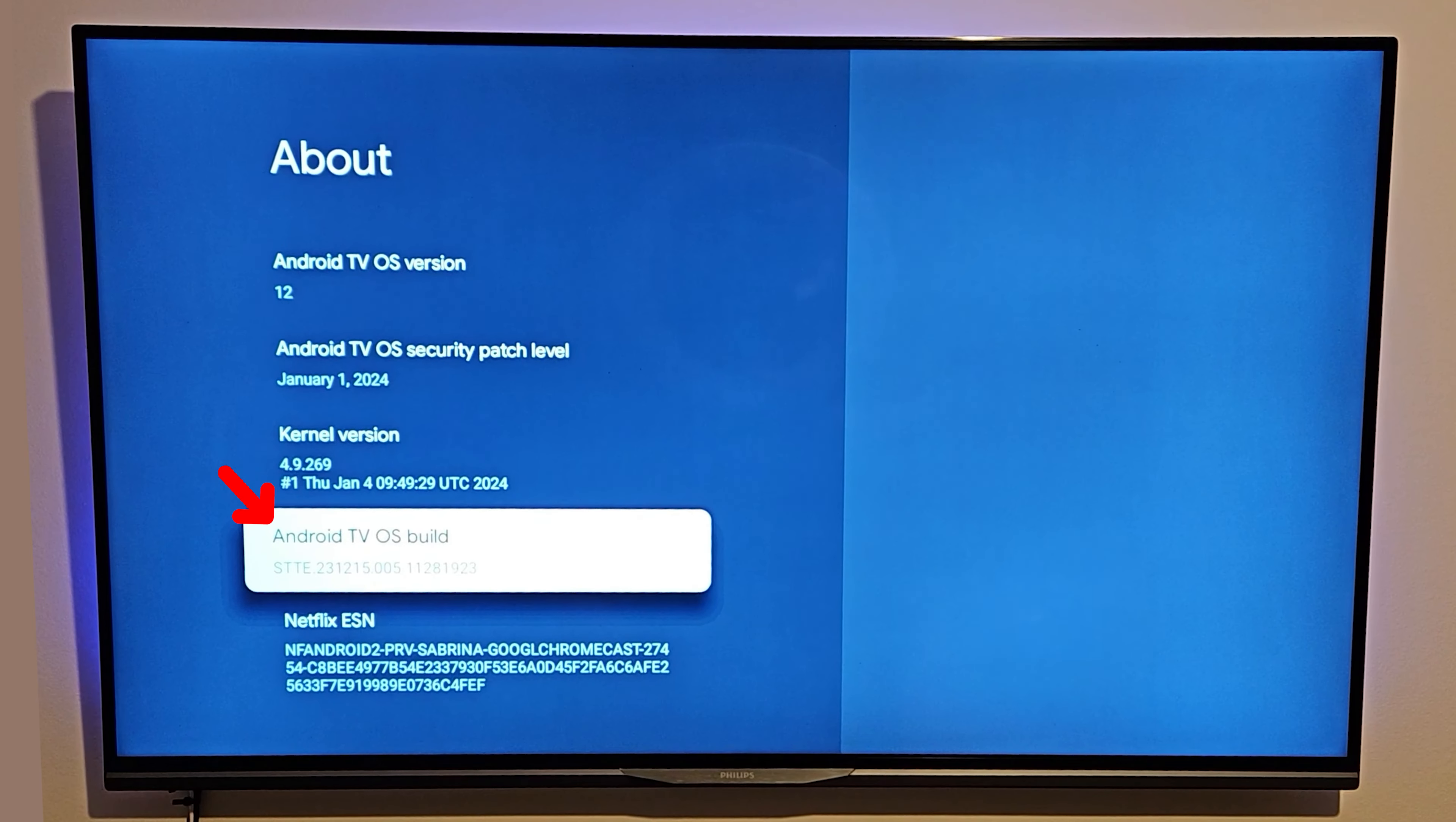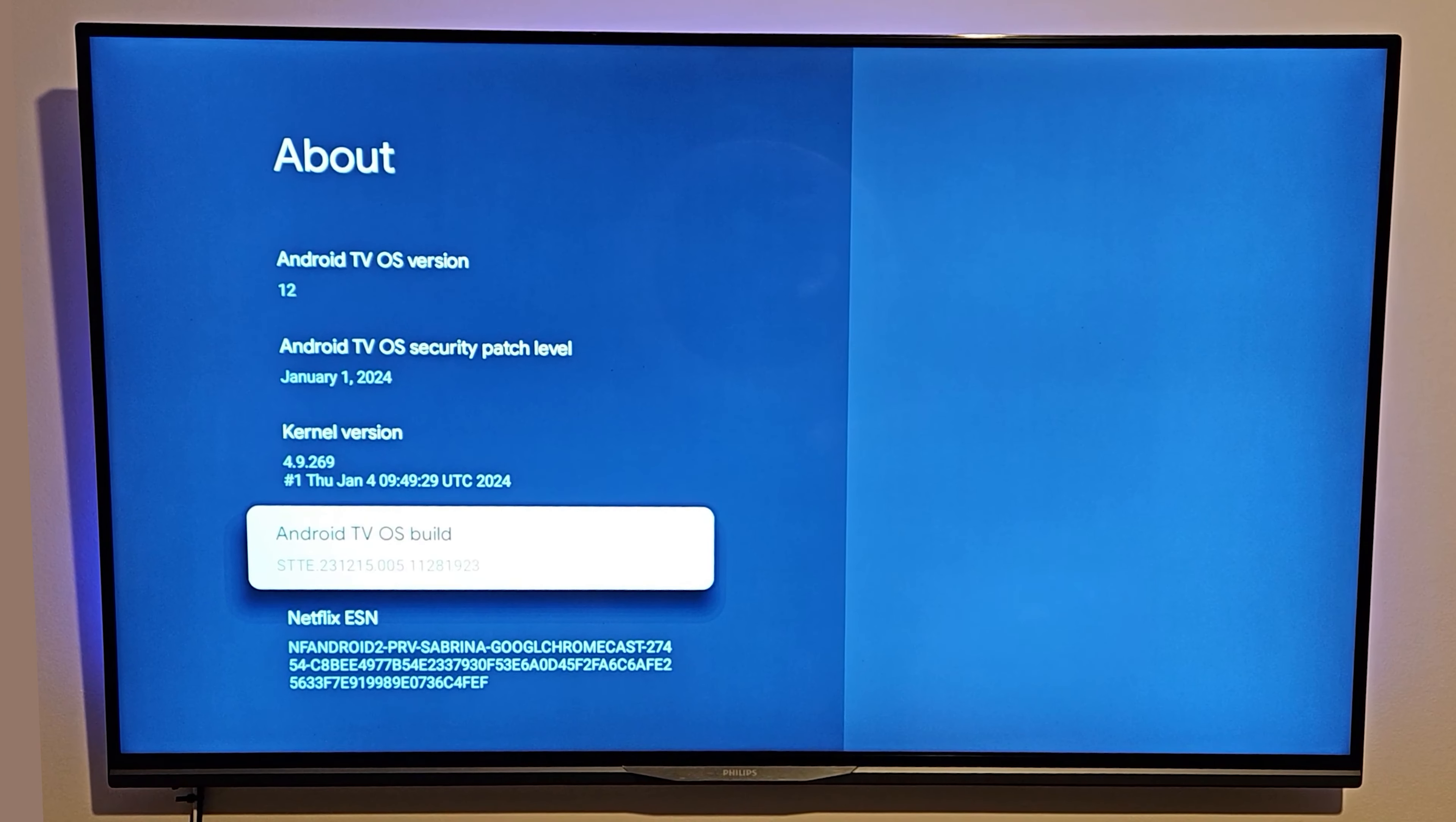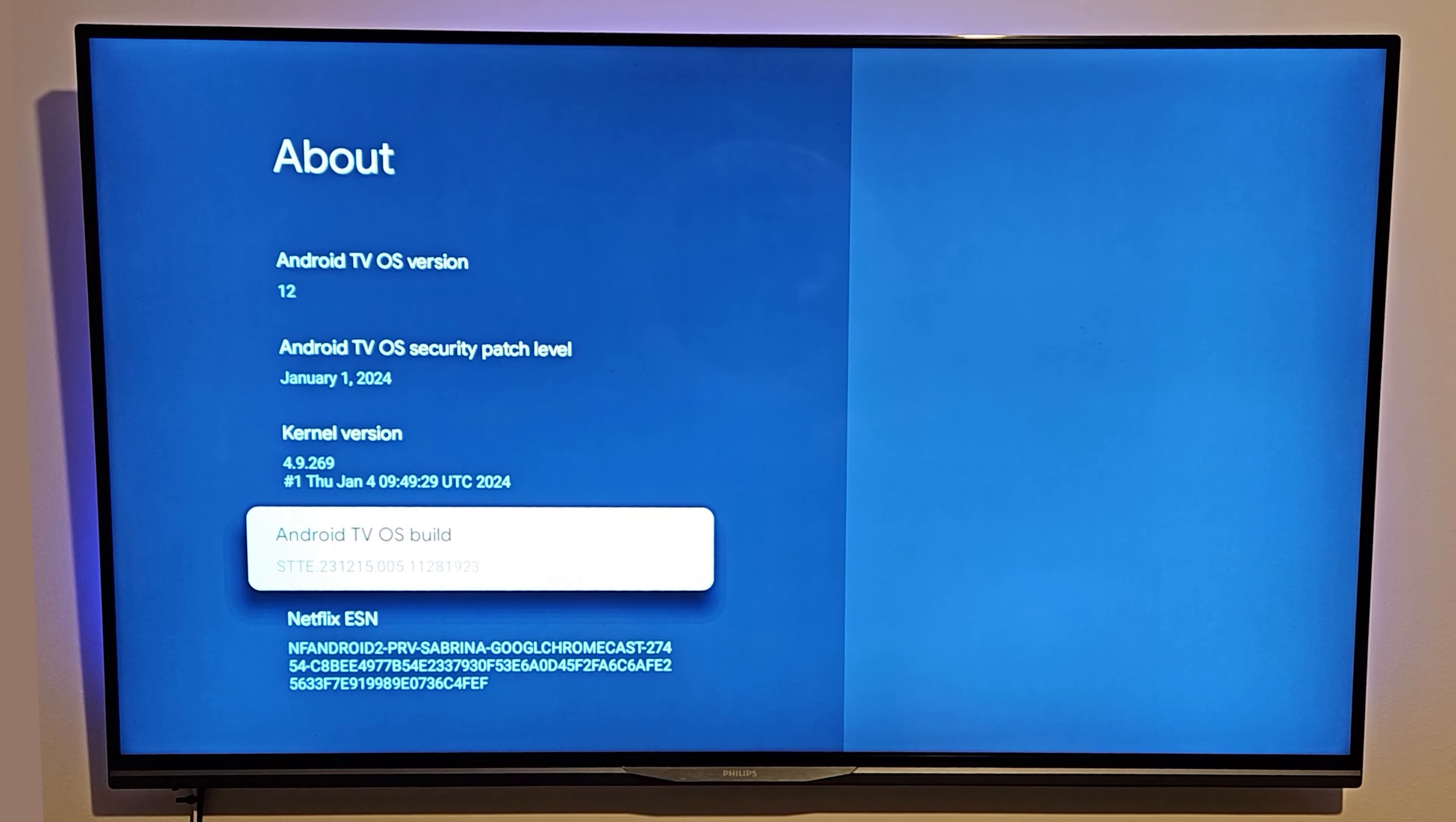You want to go down to where it says Android TV OS build. Now press OK seven times: one, two, three, four, five, six, seven. It will tell you that developer options is enabled.